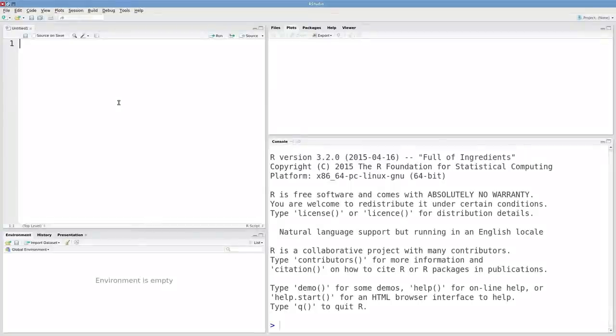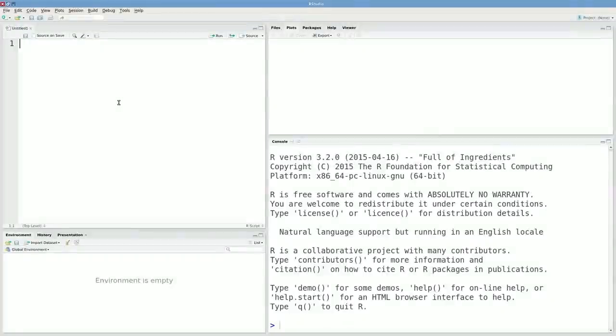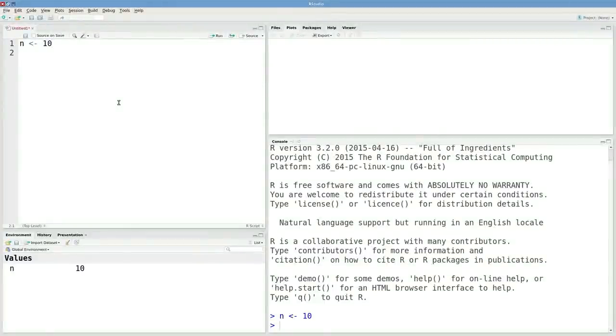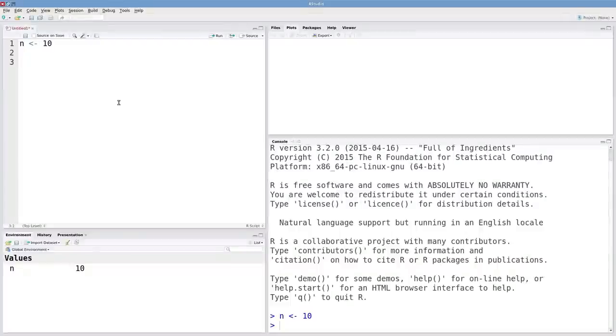Let's talk about looping repetitive tasks in R. Suppose there's some task that I need to do 10 times. I'll store that number in this object n. We can loop over these repetitive tasks with a for loop.